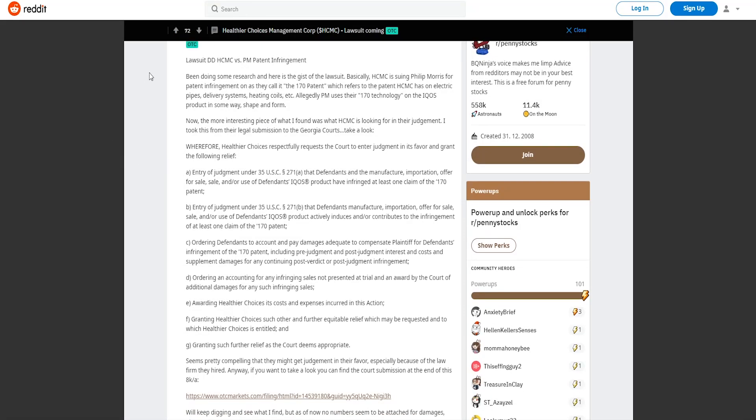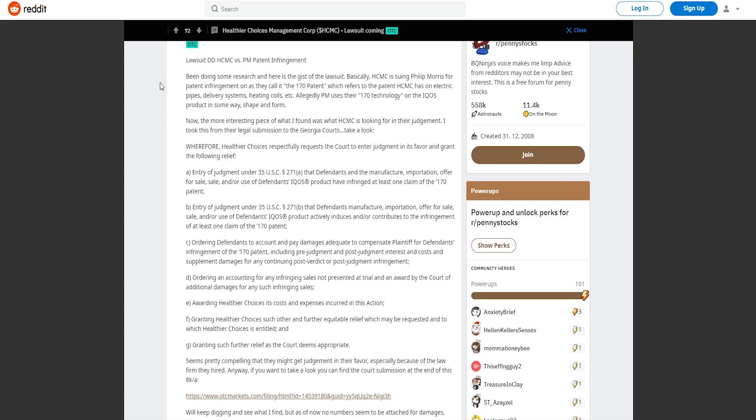And we can see what's been going on. There's a lawsuit between this company Healthcare Choice Management and Philip Morris. Philip Morris is of course the biggest company in the tobacco sector, everybody knows who they are. Let's read the article. Been doing some research and here's the gist of the lawsuit. Basically HCMC is suing Philip Morris for patent infringement on what they call it the 170 patent which refers to the patent HCMC has on electric pipes delivering systems, heating coils, etc. Allegedly PM uses their 170 technology on the IQOS product in some way shape and form. Now the more interesting piece is what HCMC is looking for in their judgment. I took this from their legal submission to the Georgia courts.